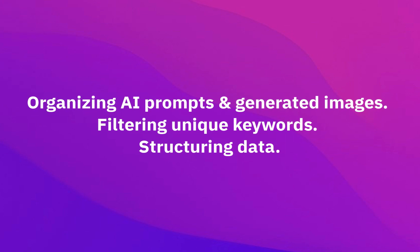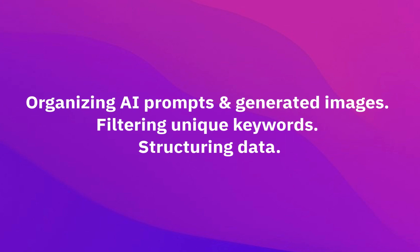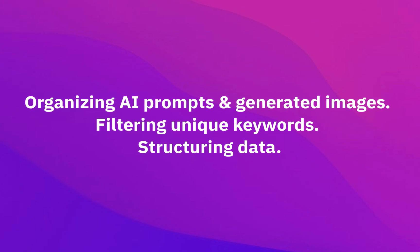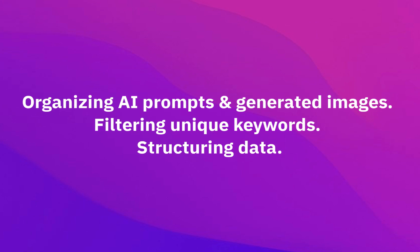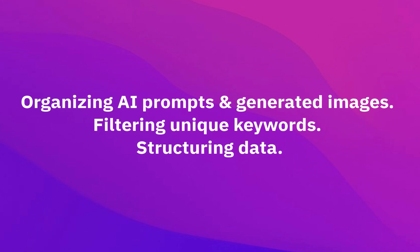Organizing AI prompts and generated images, filtering unique keywords, structuring data.